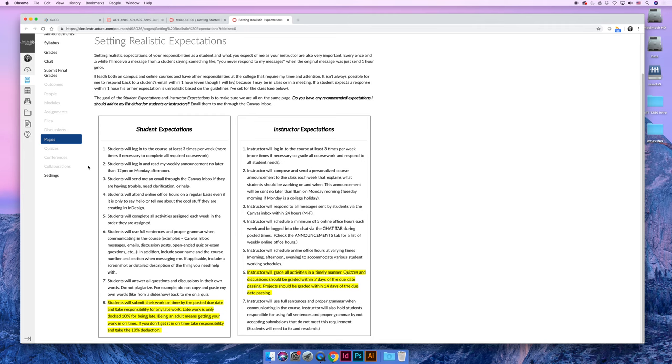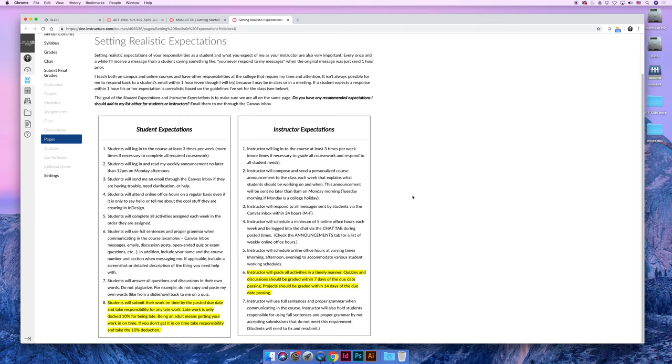But what I've also done is I have basically balanced out my expectations. If I have expectations for you, you should have expectations for me. So I've set the following expectations for myself. I will also log into the course at least three times per week. I log in like 45,000 times a day. That's not a problem, but I will make sure that I'm logging in at least three times per week. And I will try to make sure that I am doing grading on each of those days.